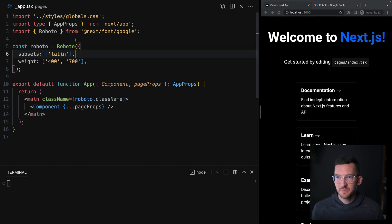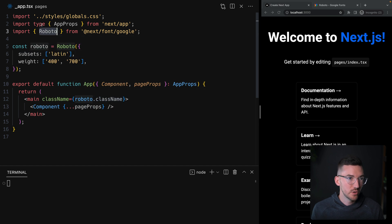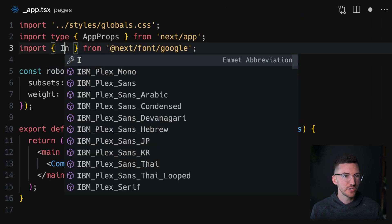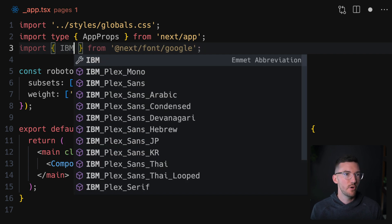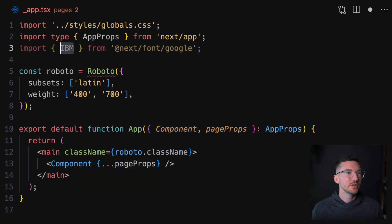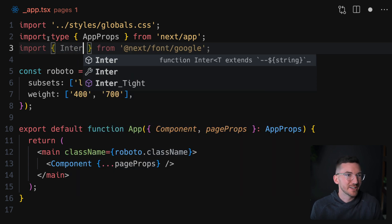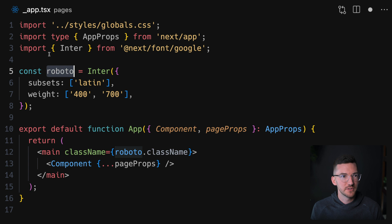This doesn't have to be Roboto. This could really be any font from Google Fonts that we want. So if I go back to our underscore app folder, I could change this to Inter, for example. I could do IBM Plex. I could do really any font that I want. So let's do Inter and I'll change this here as well too.